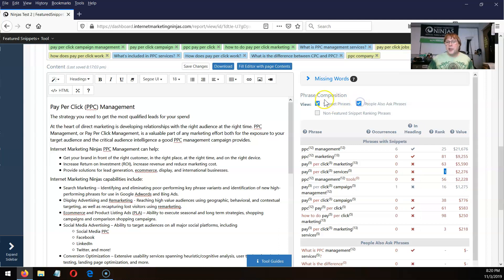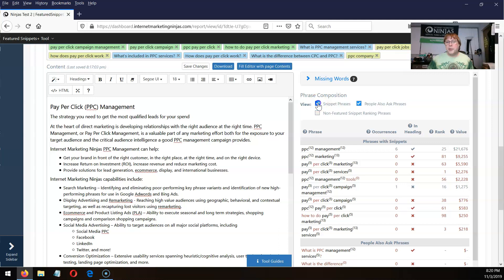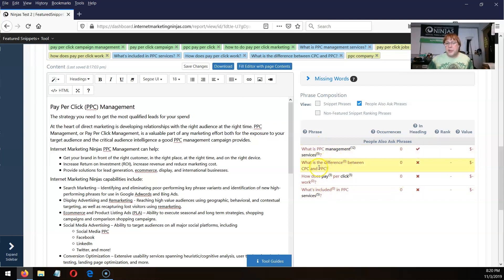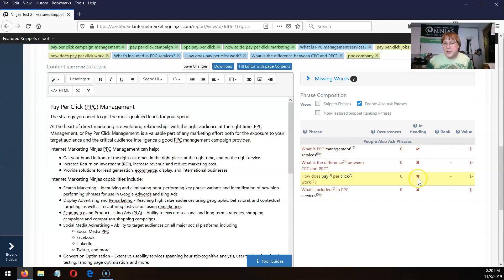You can also look at people also ask questions. Here are the questions I said I wanted to target for people also ask. Again, we look to see if all those words appear inside of a single heading tag. None of these do — but this one does.